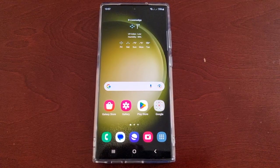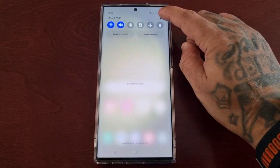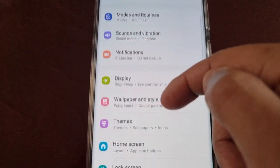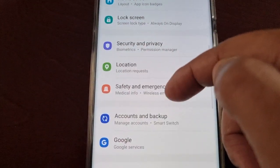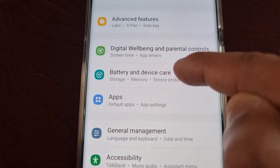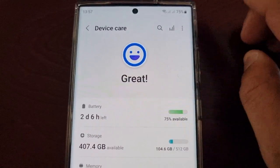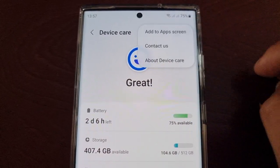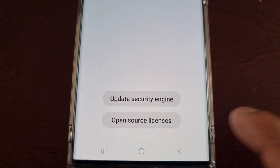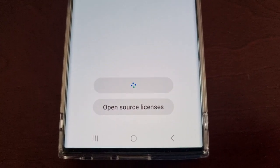I'm going to take you through the steps of how to do it. All you have to do is pull down the notifications, go into Settings, and scroll down to Battery and Device Care. Then up here in the top right-hand corner, select About Device Care, and then select Update Security Engine — this is going to perform the update.